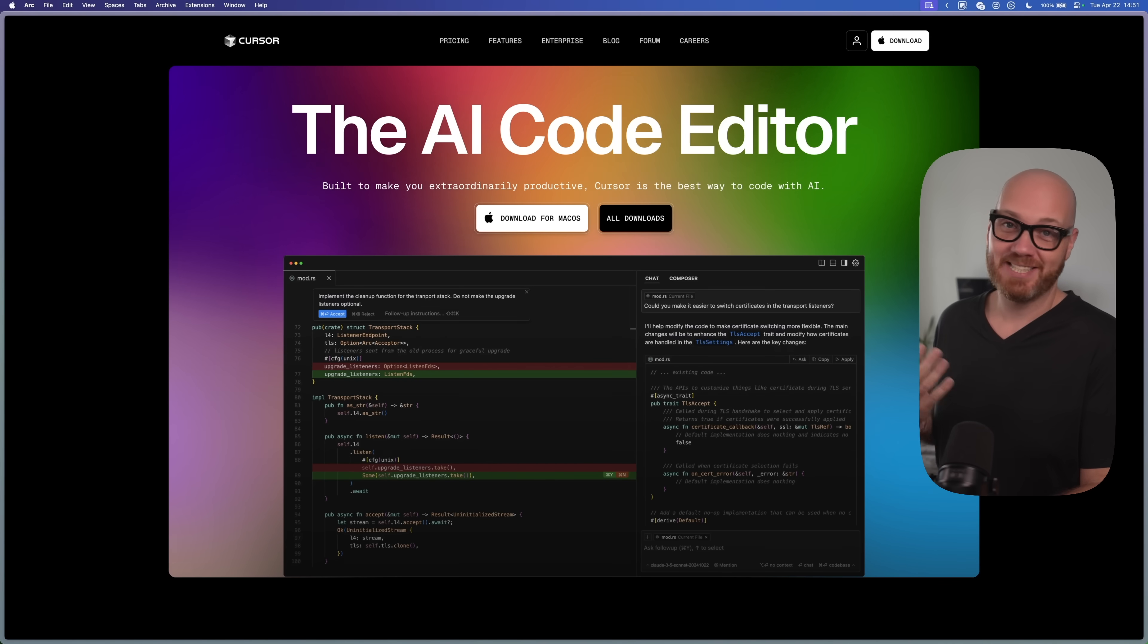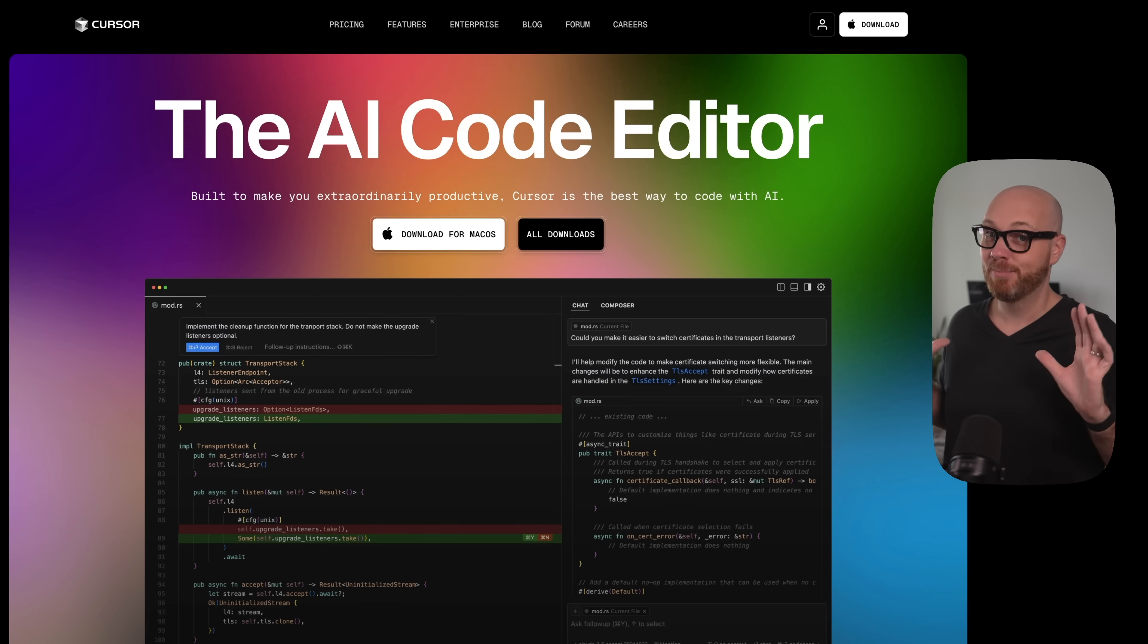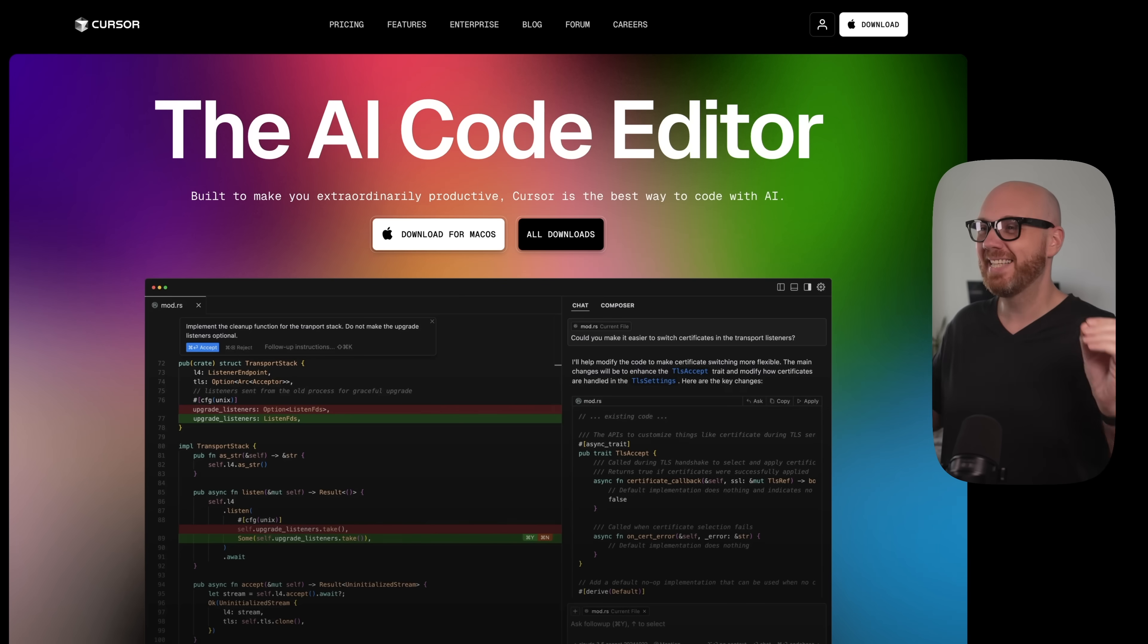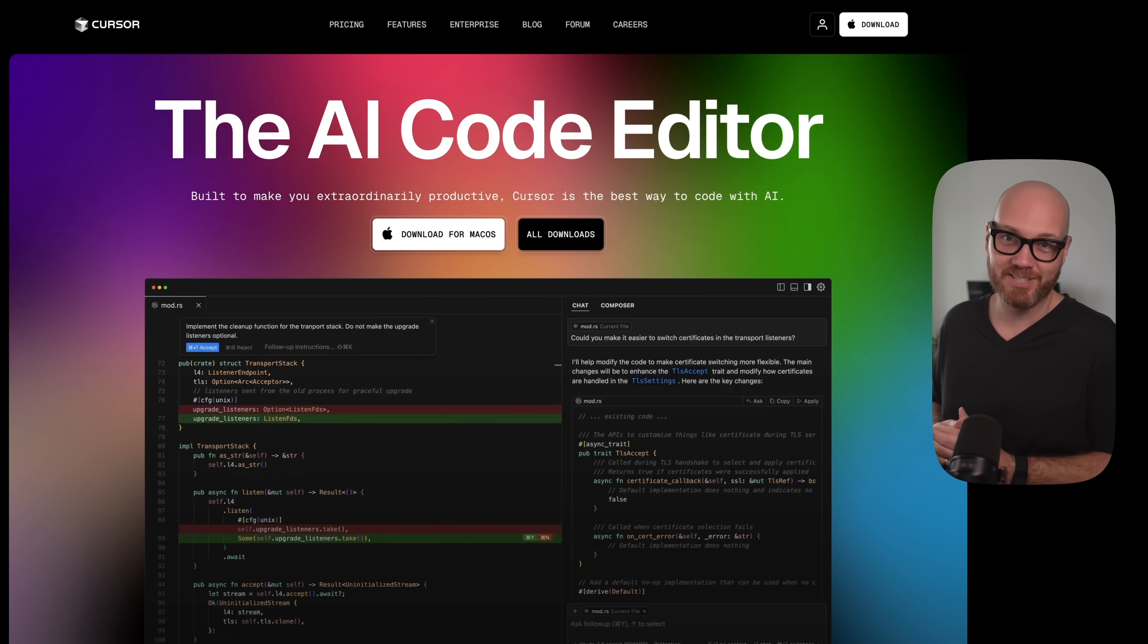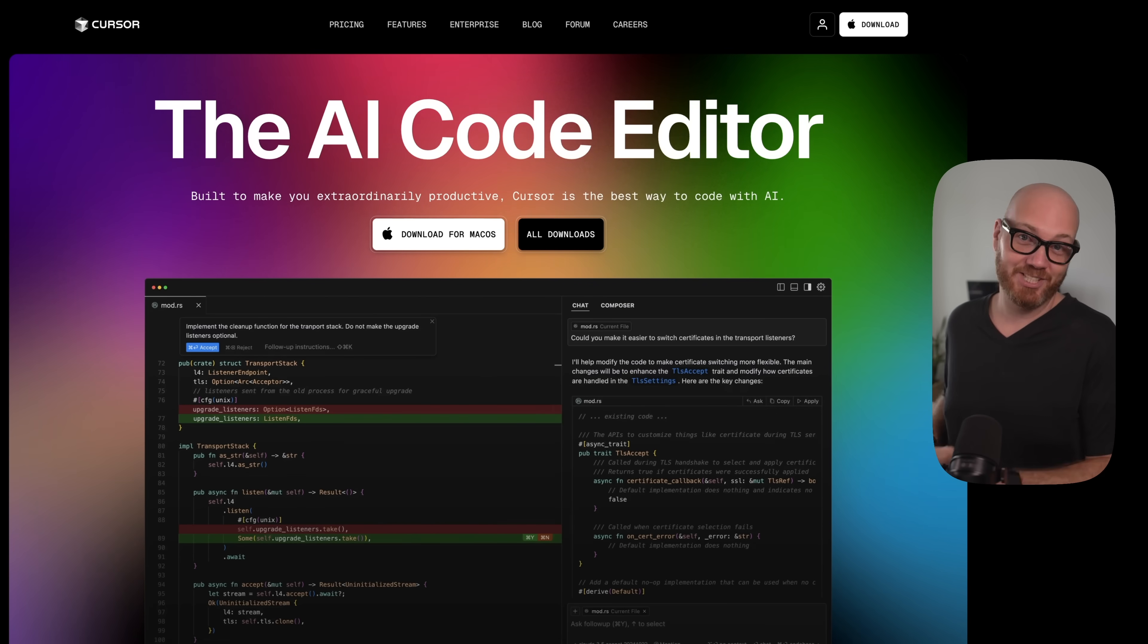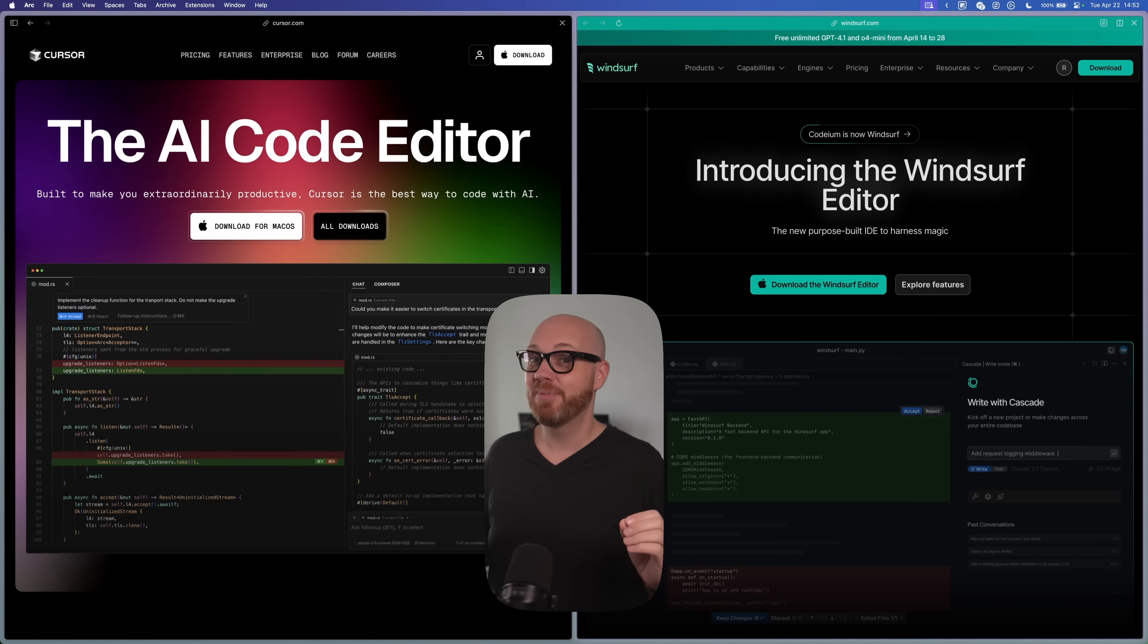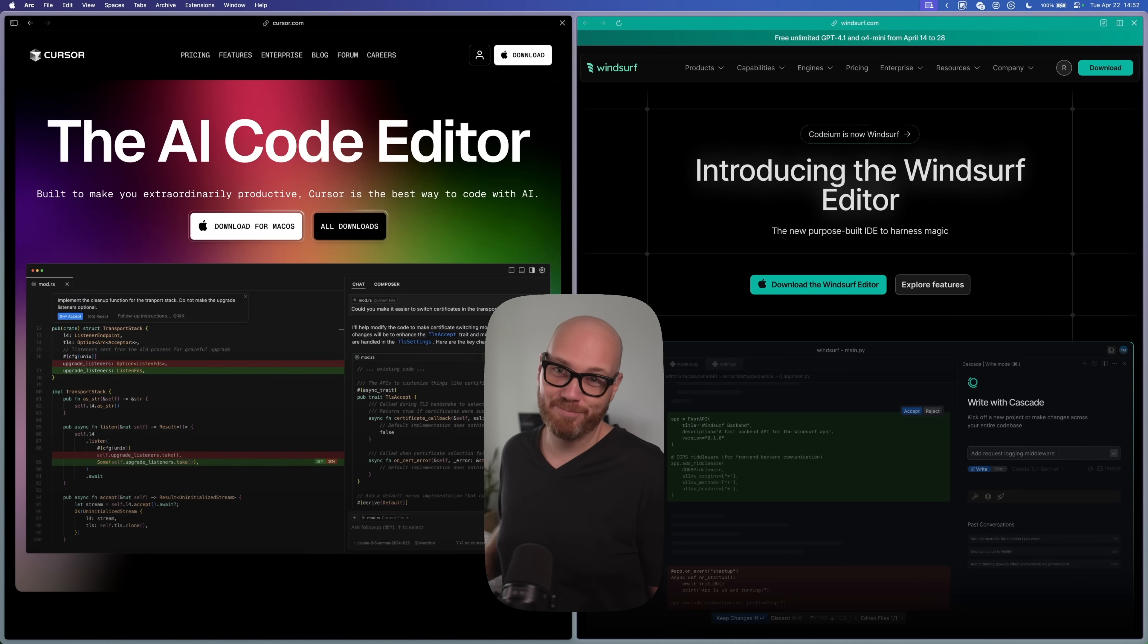And to really understand what just happened, you first have to know that Cursor, which is still the most popular AI coder in the world, was the default recommendation until literally just a few hours ago. But this has now changed because Windsurf, their main competitor, did something that nobody saw coming and for reasons that you won't believe. So let's jump in.